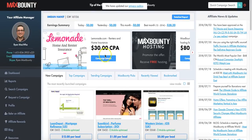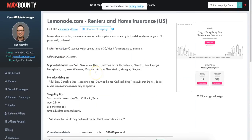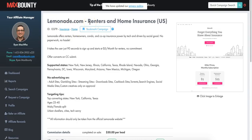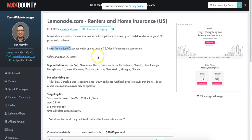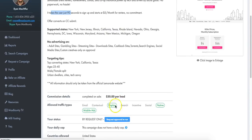Let's have a look at this campaign first of all. For example, Lemonade.com - this is for renters and home insurance, aimed at people in the US. It takes a user 90 seconds to sign up and starts at $5 per month for renters. This pays you $30 per lead.